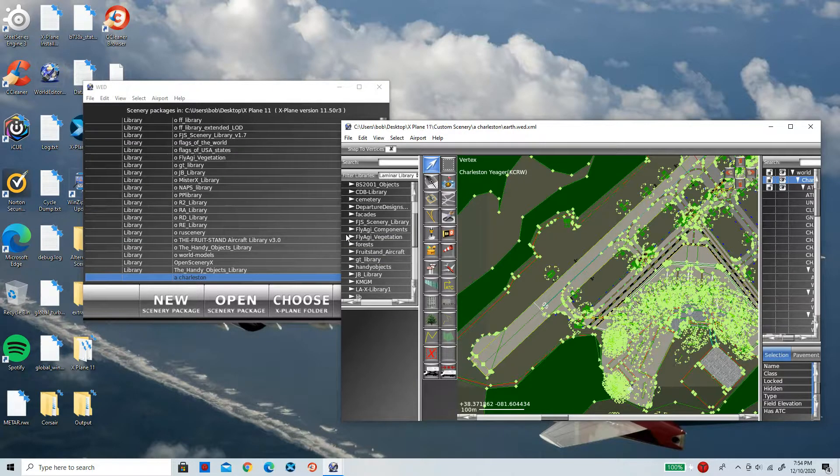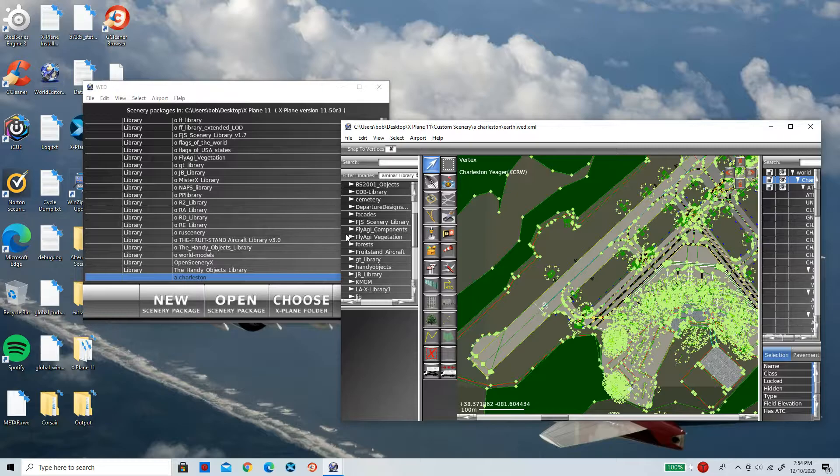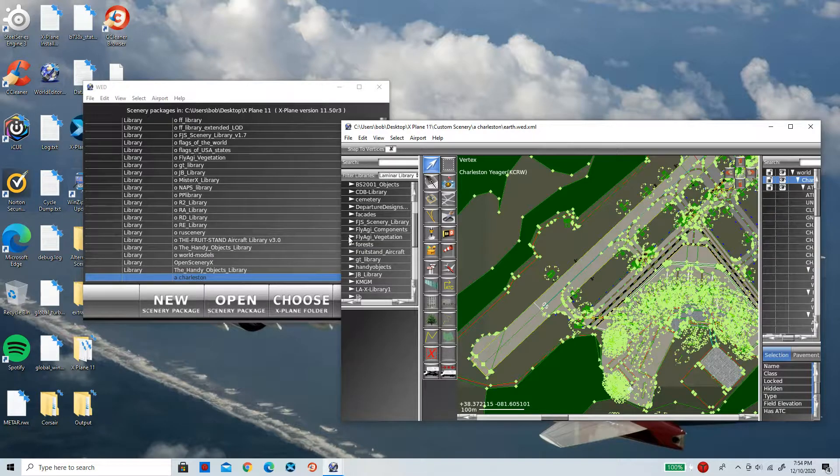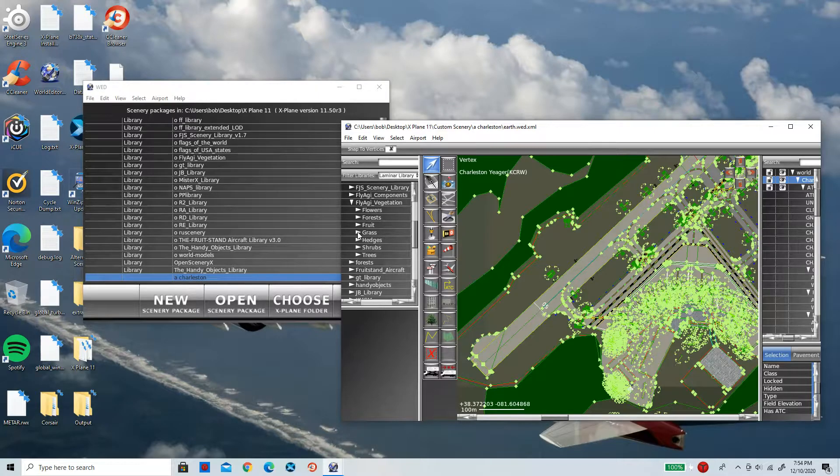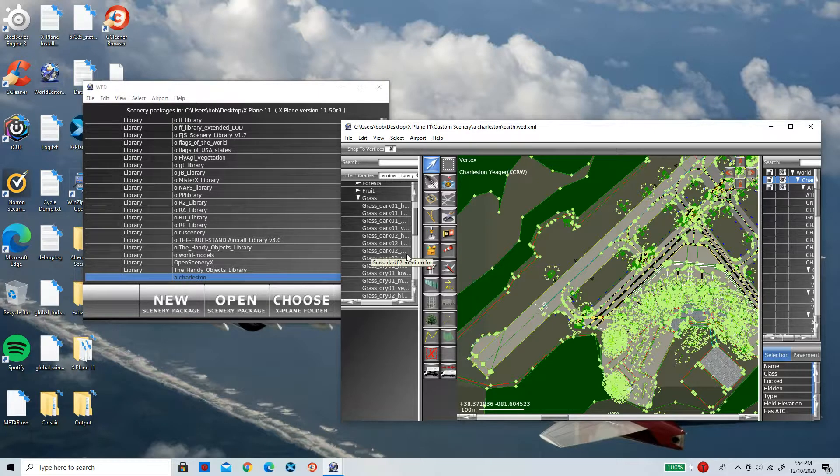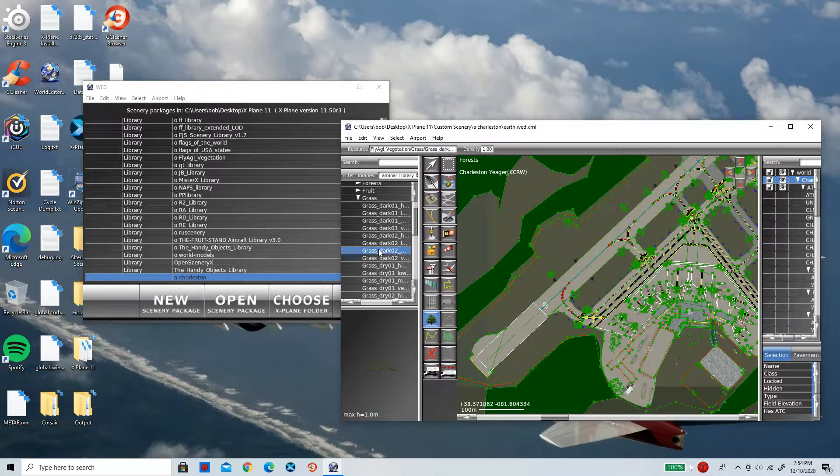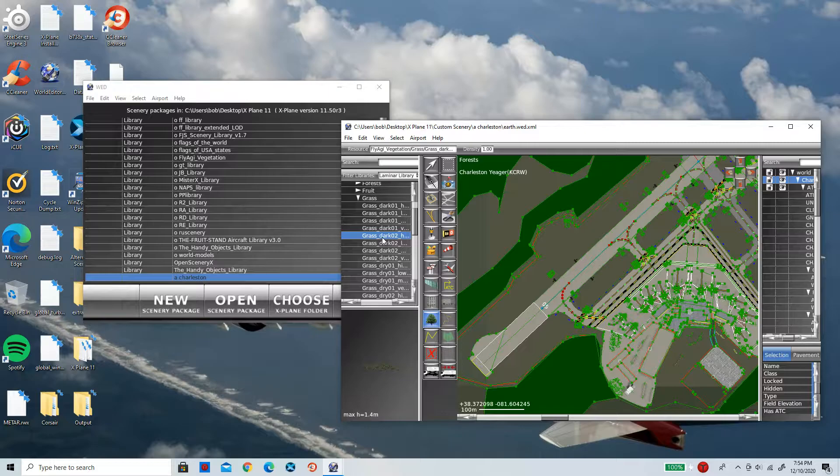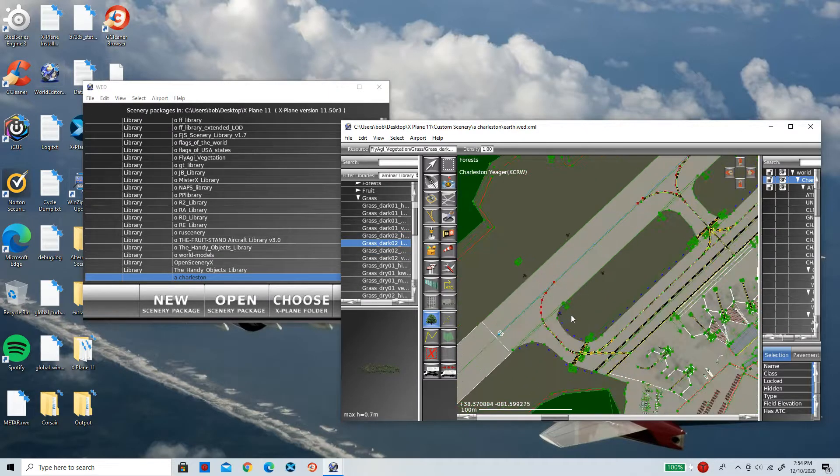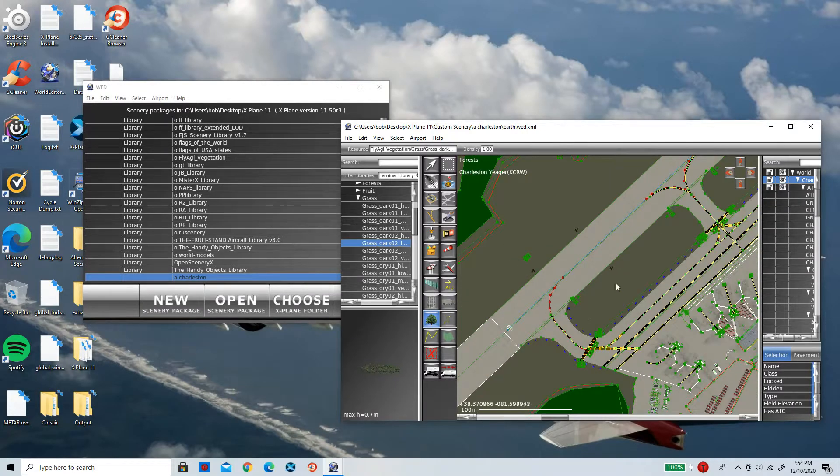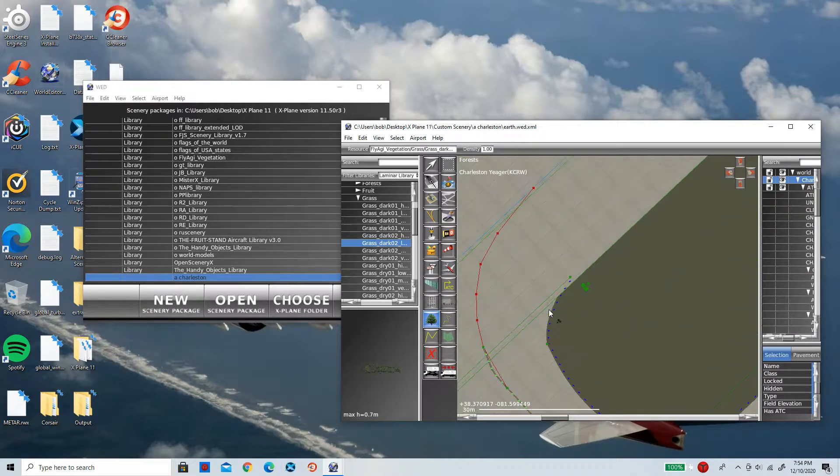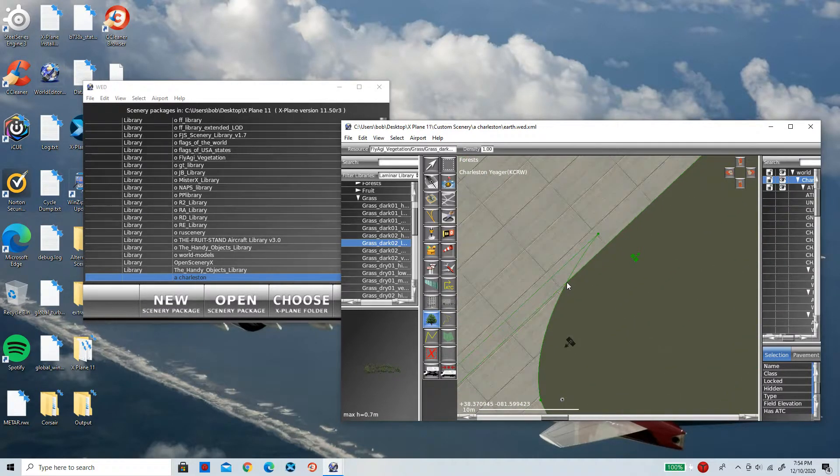I'm going to click on Fly Aggie Vegetation. Now here I can insert grass into the scenery. Now I'm going to simply click one of these grasses. I really like this dark grass right here. As you can see, it looks just like that. Now I want to insert it right in here. Now to do that, just click somewhere